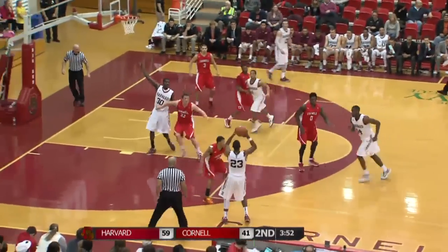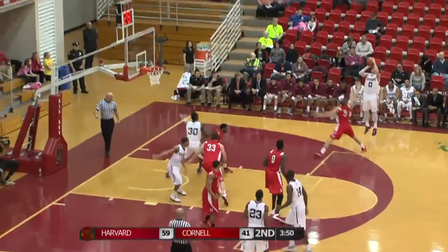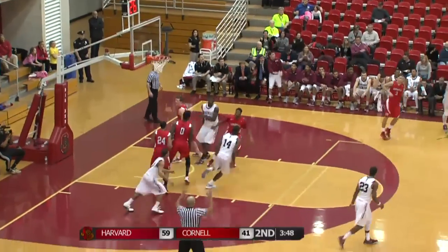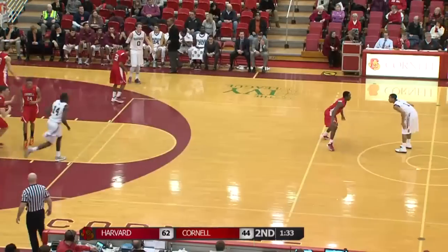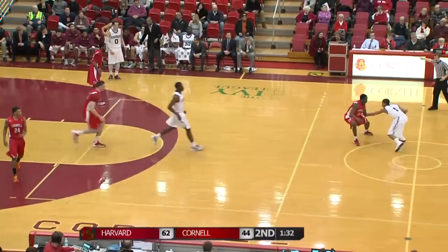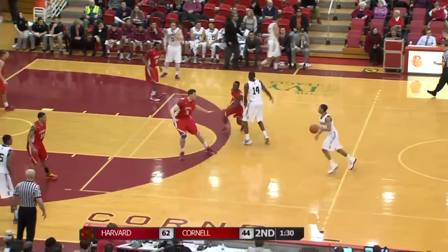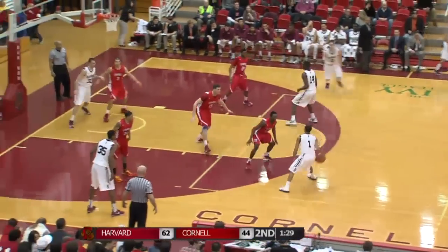Crimson leads the Big Red, 3:50 to play. They skip it right. Revard open — bang, three-pointer. Cornell has put the sophomore from Canada, Braxton Bunce, into the game.